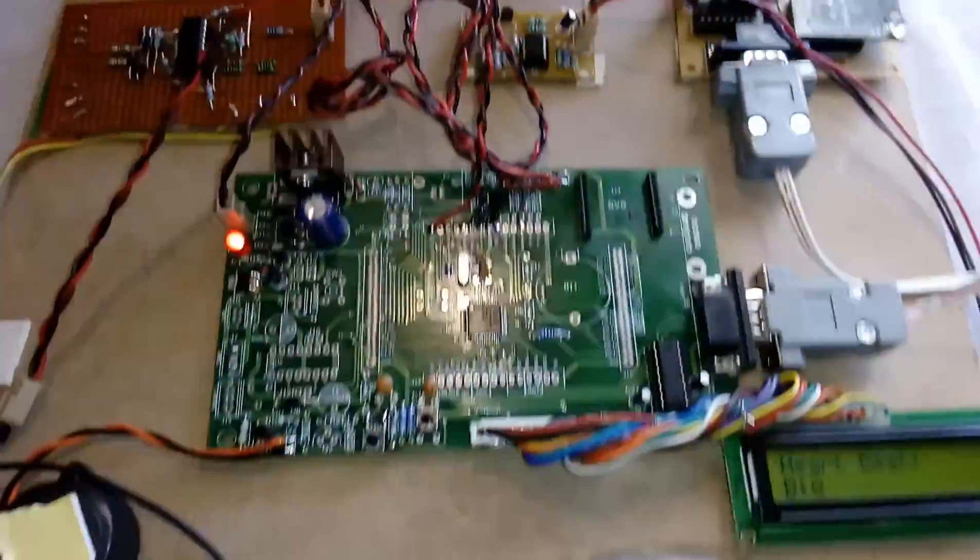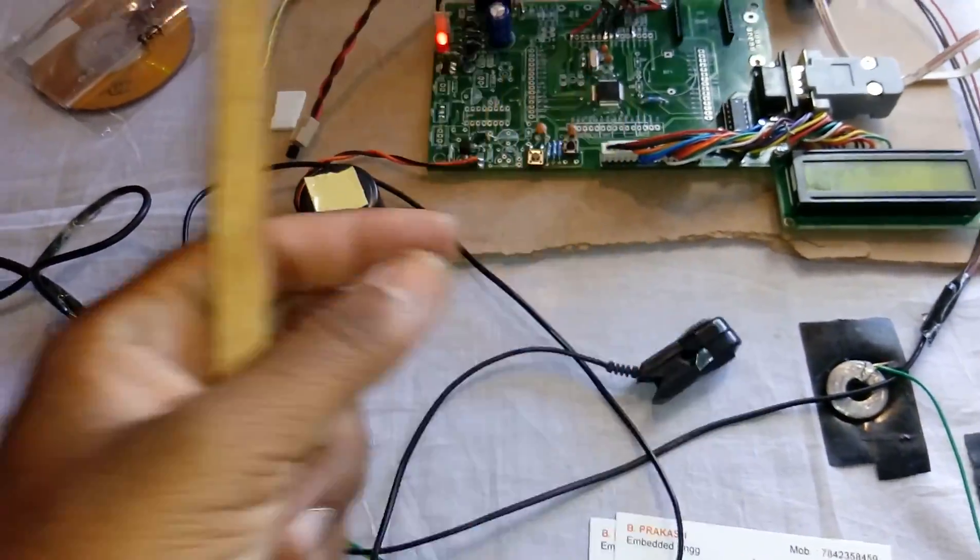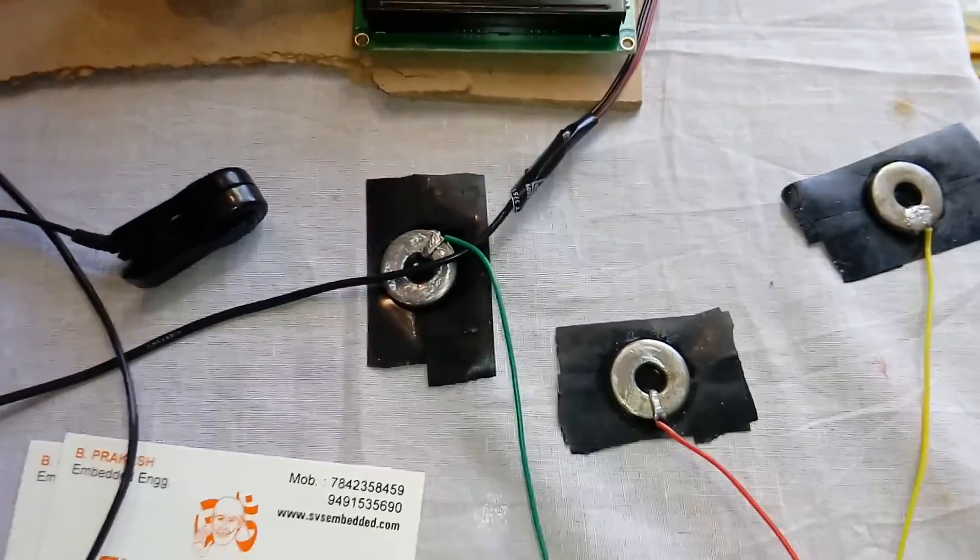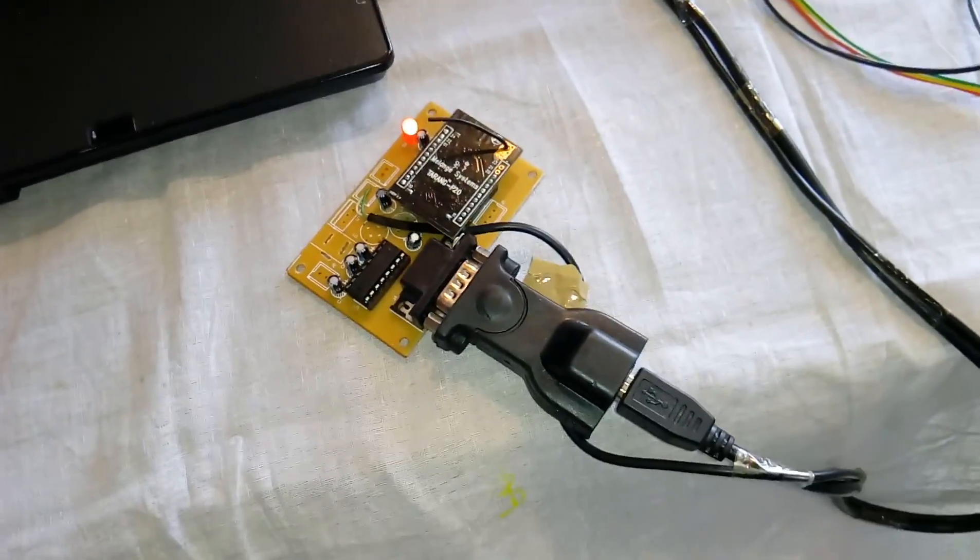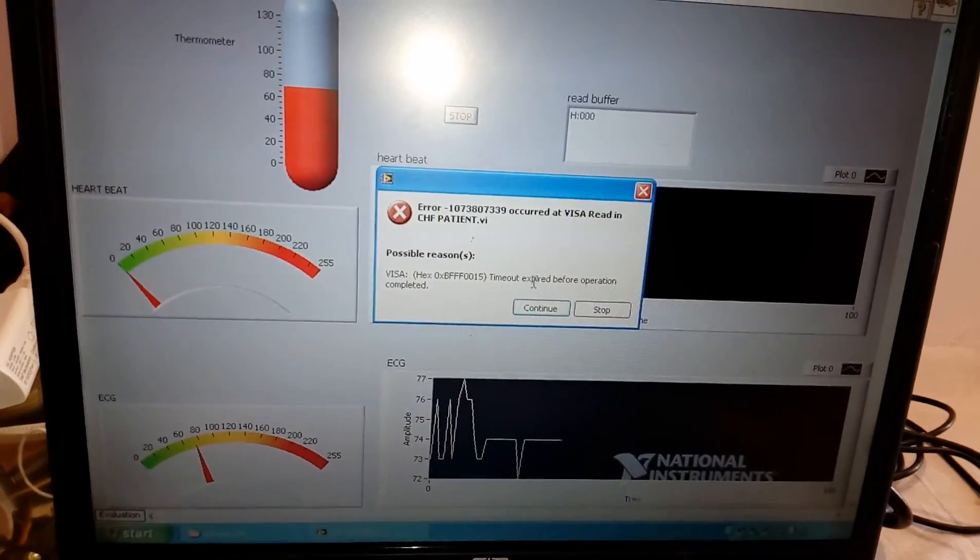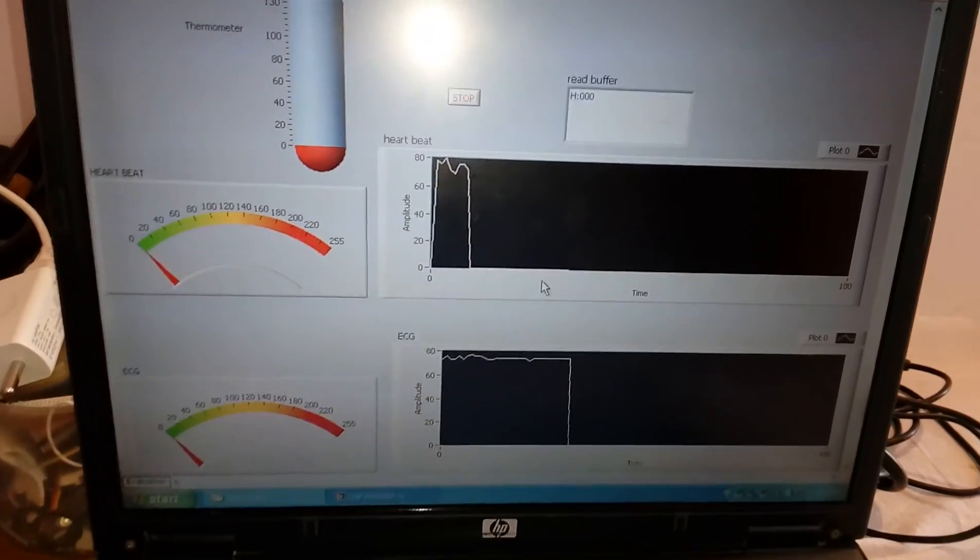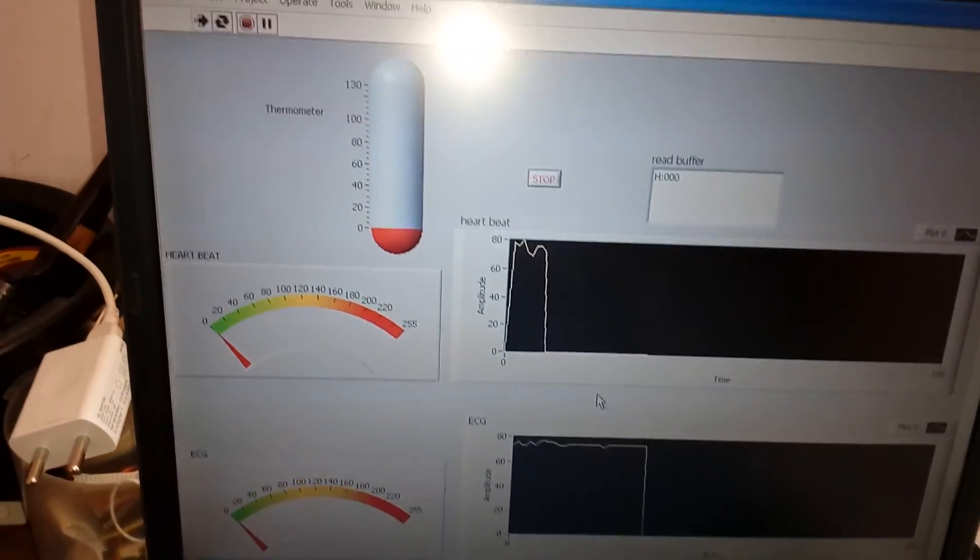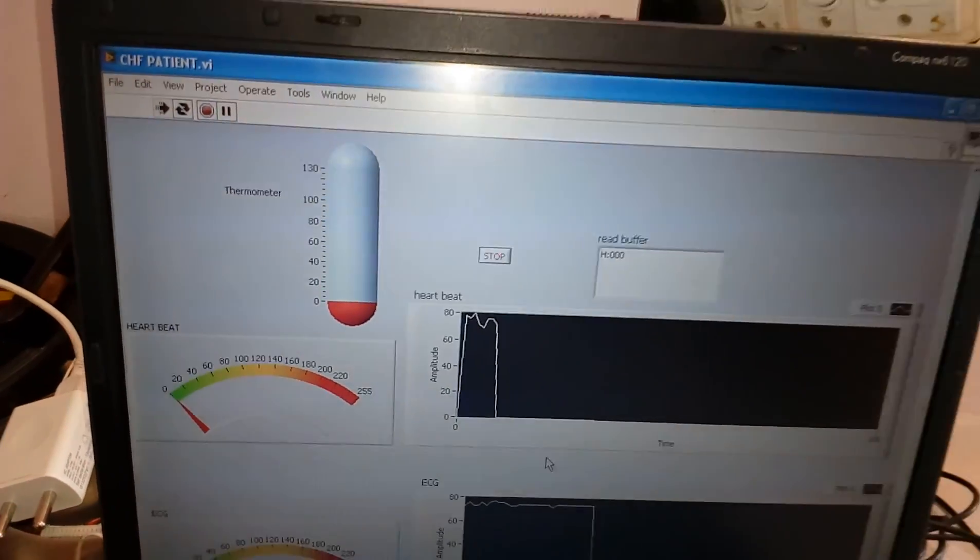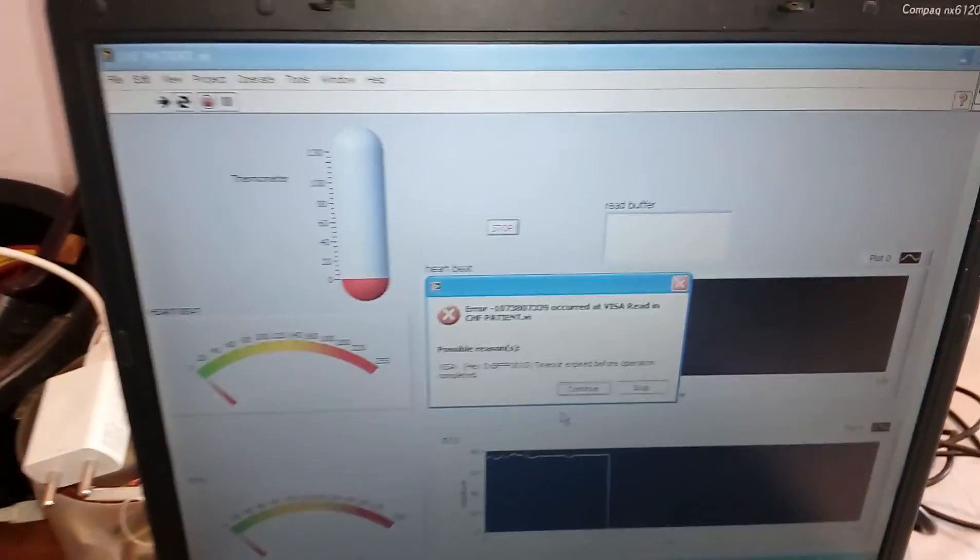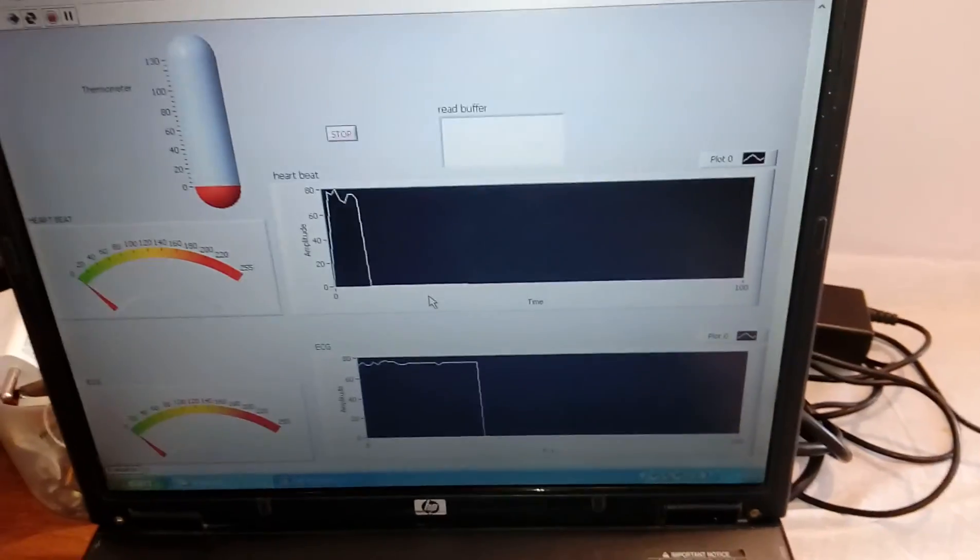The sensors include the temperature sensor, heartbeat sensor, and ECG probes. I'm displaying the output on LabVIEW. It will continuously read the data and update the body temperature or normal room temperature display.